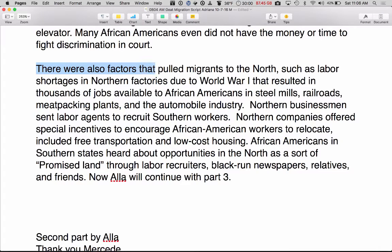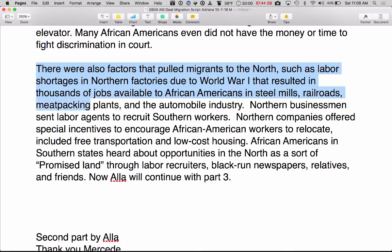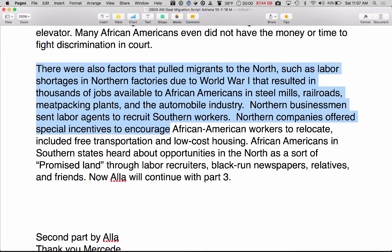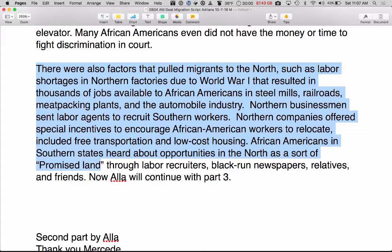There were also other factors that pulled migrants to the north, such as labor shortages in northern factories due to World War I, which resulted in thousands of jobs available to African Americans in steel mills, railroads, meat packing plants, and the automobile industry. Northern businessmen sent labor agents to recruit southern workers. Northern companies offered special incentives to encourage African American workers to relocate, including free transportation and low-cost housing. African Americans in southern states heard about opportunities in the north as a sort of promised land through labor recruiters, Black-run newspapers, relatives, and friends.